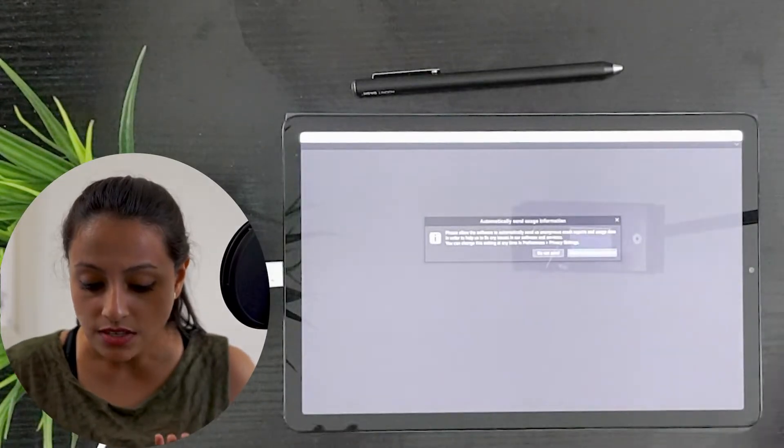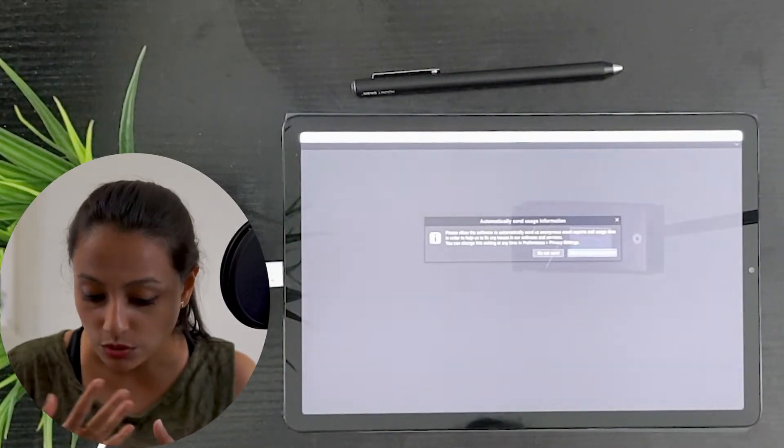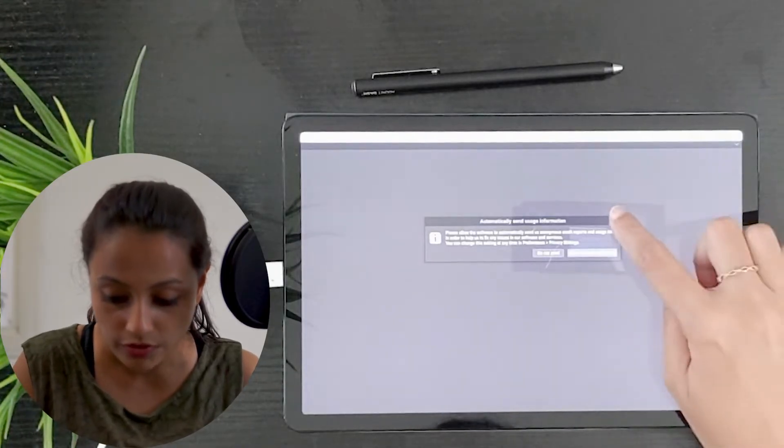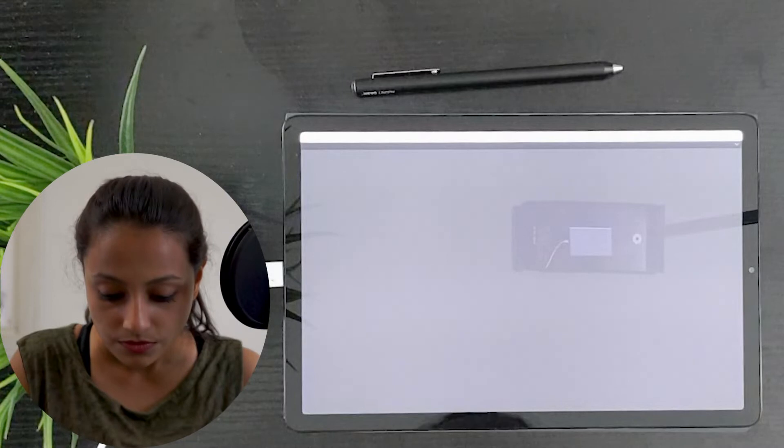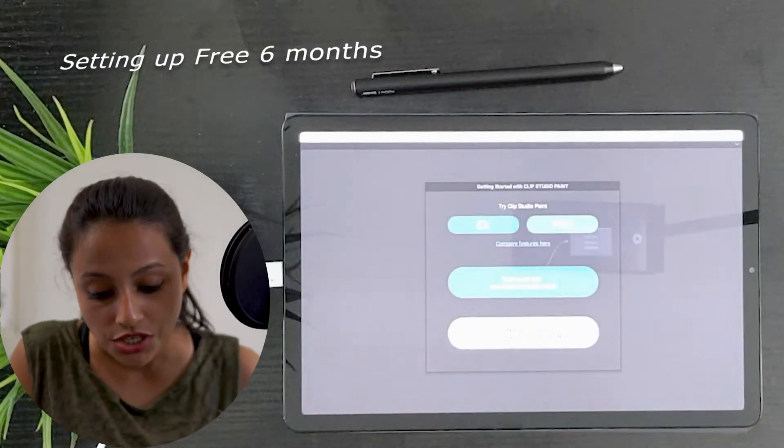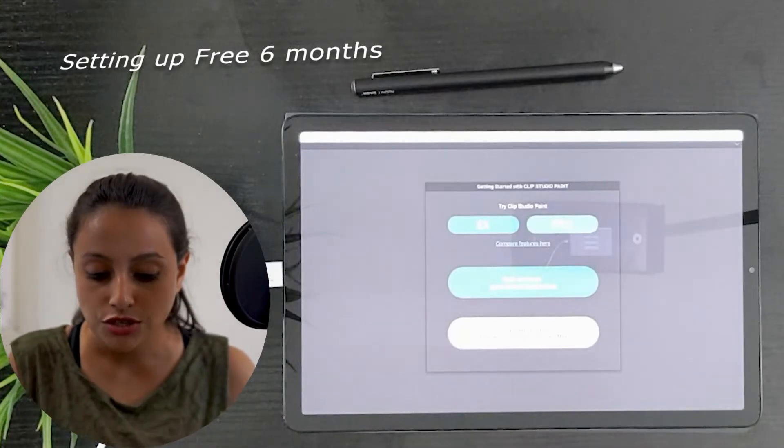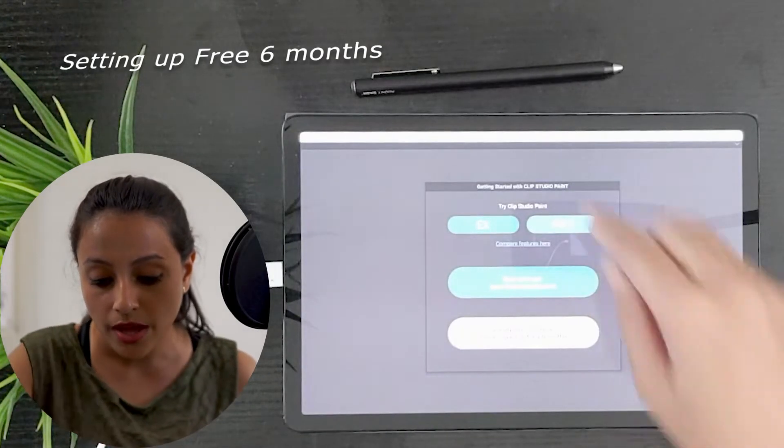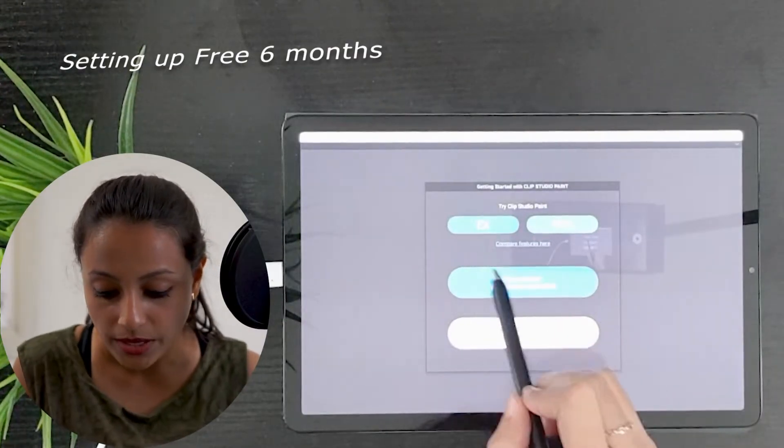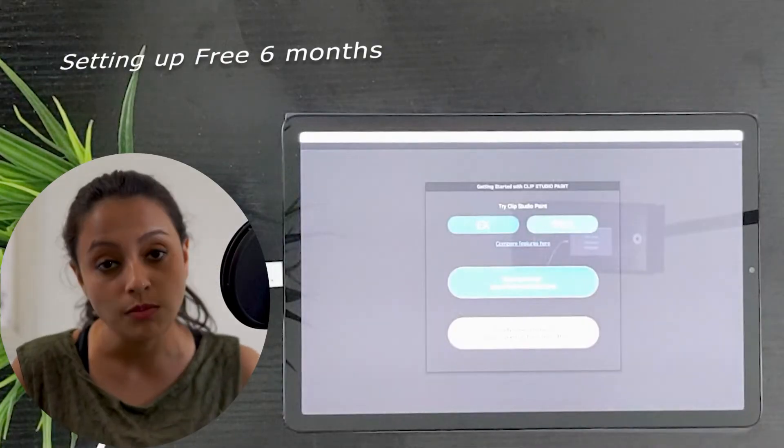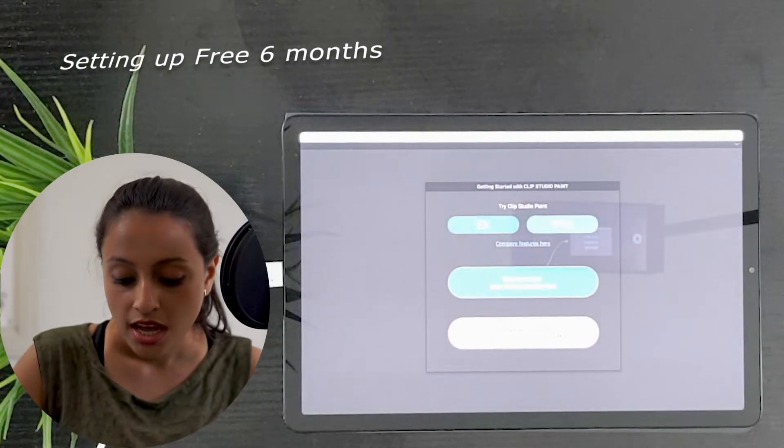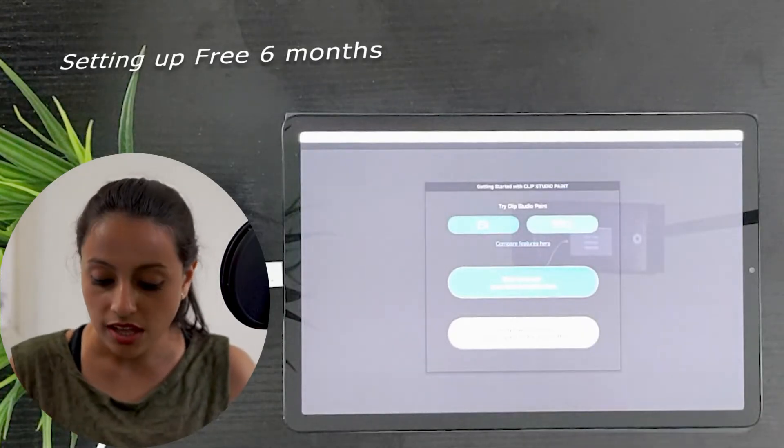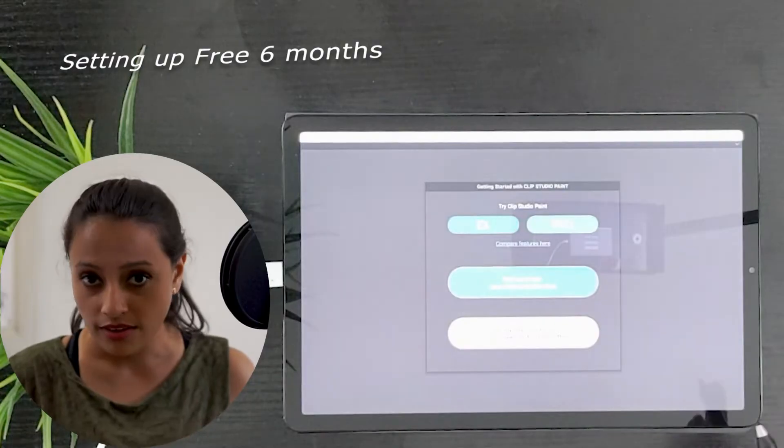It gives an automatic message that says about the usage information. I will remove that and get started. You can try the Clip Studio EX or Pro versions. We can always compare the features, and you can sign up to get your first six months free.